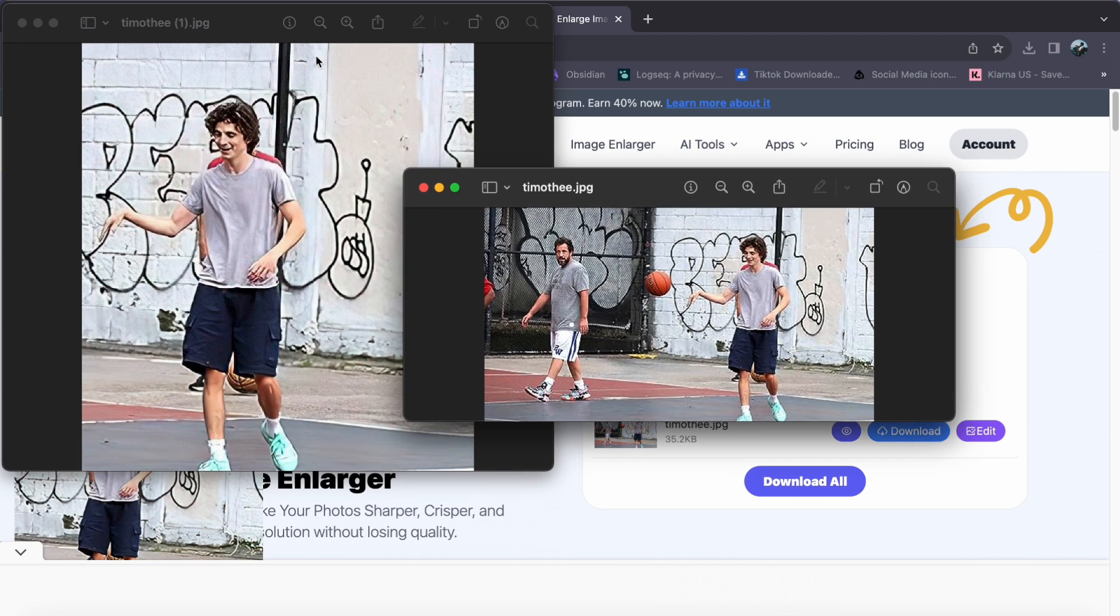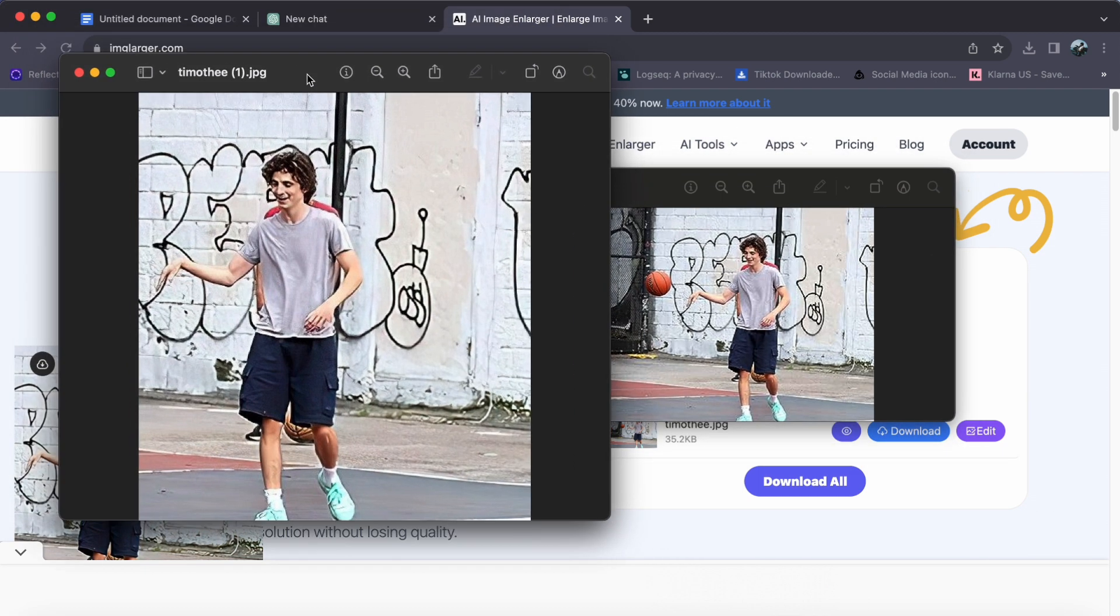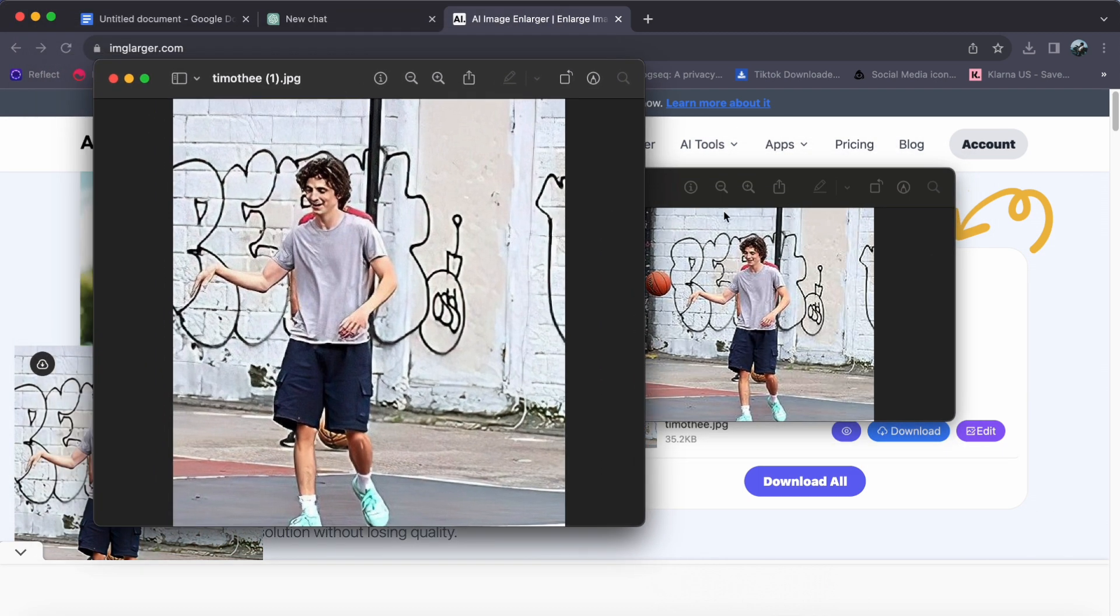That's it! Elevate your visuals through the enhancement of artificial intelligence. Thank you for watching, I hope this video helps you out, and see you in the next video!